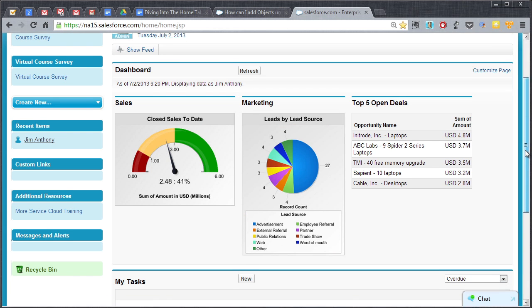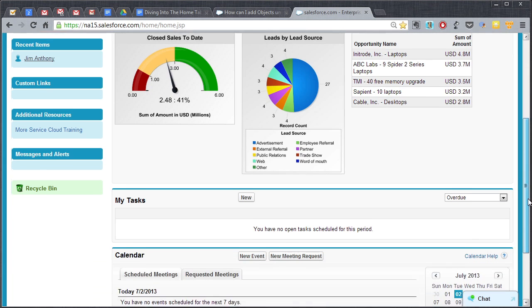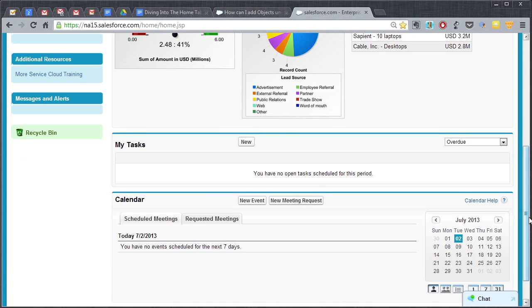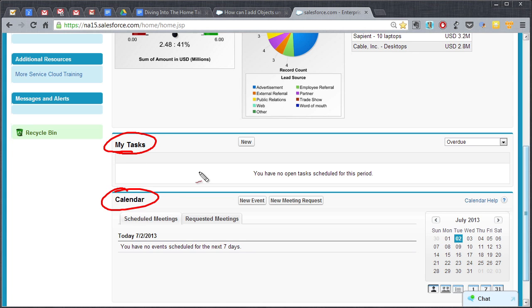And then when you come down the page a little bit, we have as a pretty standard component on the home page, my tasks and the calendar.